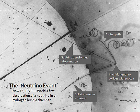A neutrino is a fermion that interacts only via the weak subatomic force and gravity. The mass of the neutrino is much smaller than that of the other known elementary particles. Although only differences of squares of the three mass values are known as of 2016, cosmological observations imply that the sum of the three masses must be less than one millionth that of the electron. The neutrino is so named because it is electrically neutral and because its rest mass is so small that it was long thought to be zero.